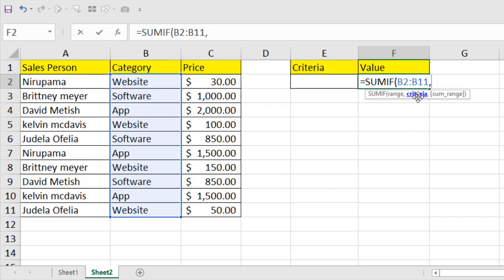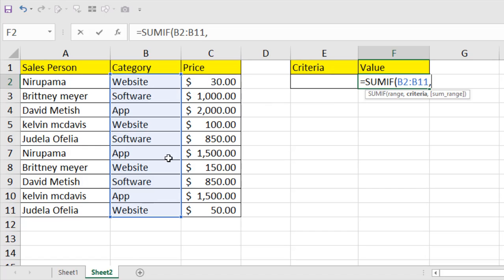Now if I press comma, the next part is criteria or the condition. That means if I write here something or if I specify another cell where I'm going to write the criteria, the idea is to write something that is already inside this data range. I'm going to make it dynamic so I'm going to select a data range here.